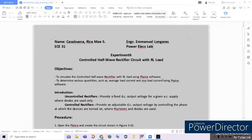Hi guys! Welcome back to the YouTube channel. My name is Rukamia Eskizabana from ECE31, and for today's episode of our Power Electronics Laboratory, we will be having Experiment Number 6 with the title: Control the Half-Wave Rectifier Circuit with RL Load, or a resistor and inductor load.